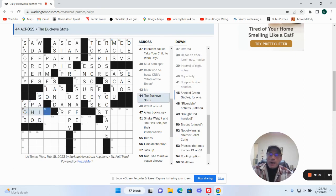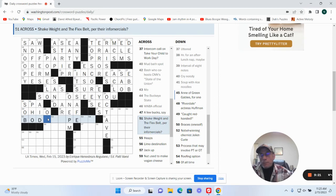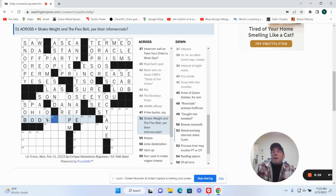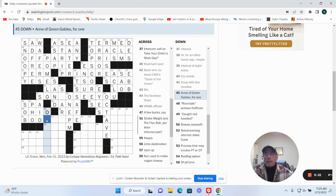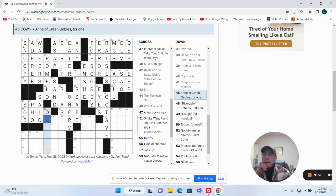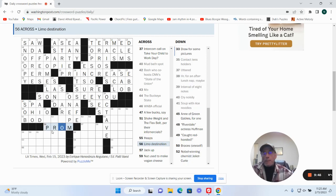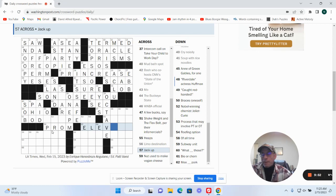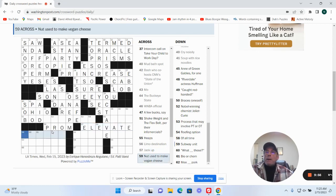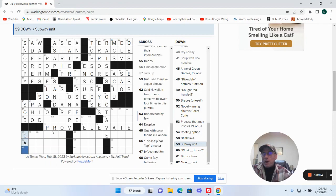Above Buckeye State: Ohio. Shake Weight and Flex Belt for their infomercials: body something. Anne of Green Gables, for one. Limo destination could be prom. Back up could be elevate. Nut used to make vegan cheese. Subway unit could be a car.